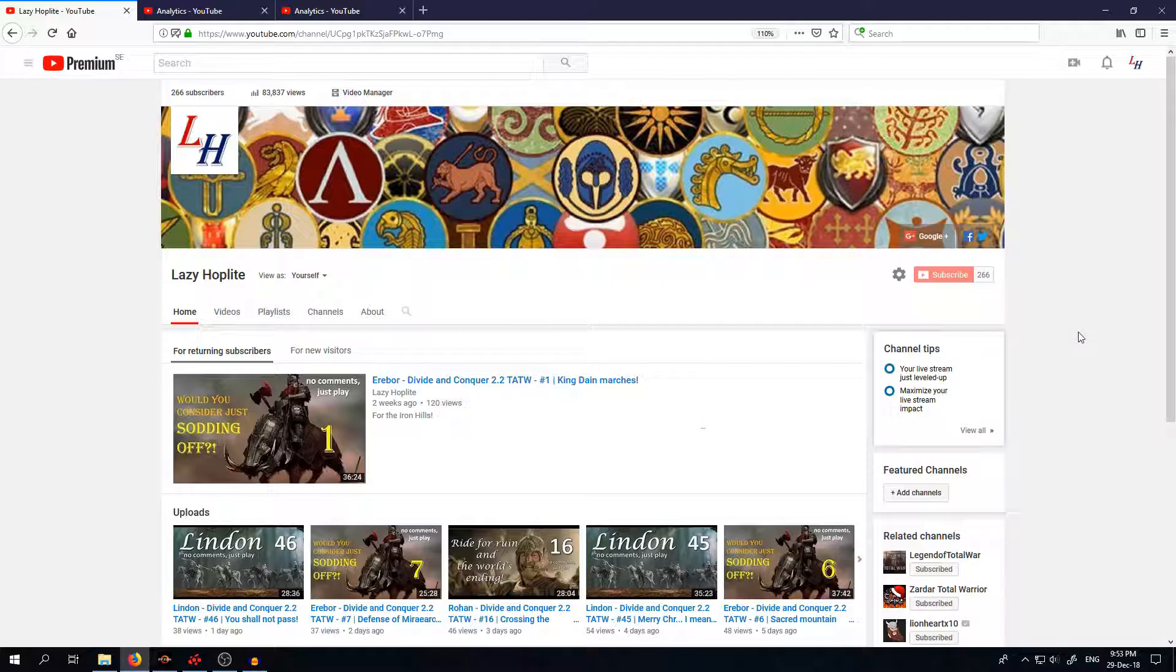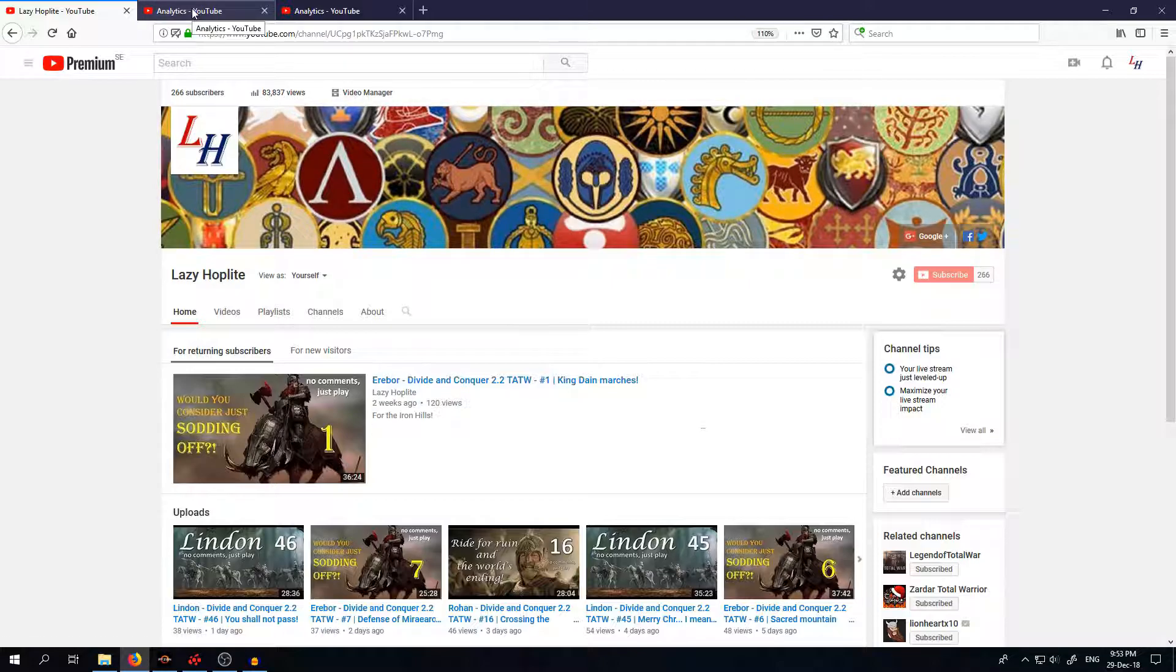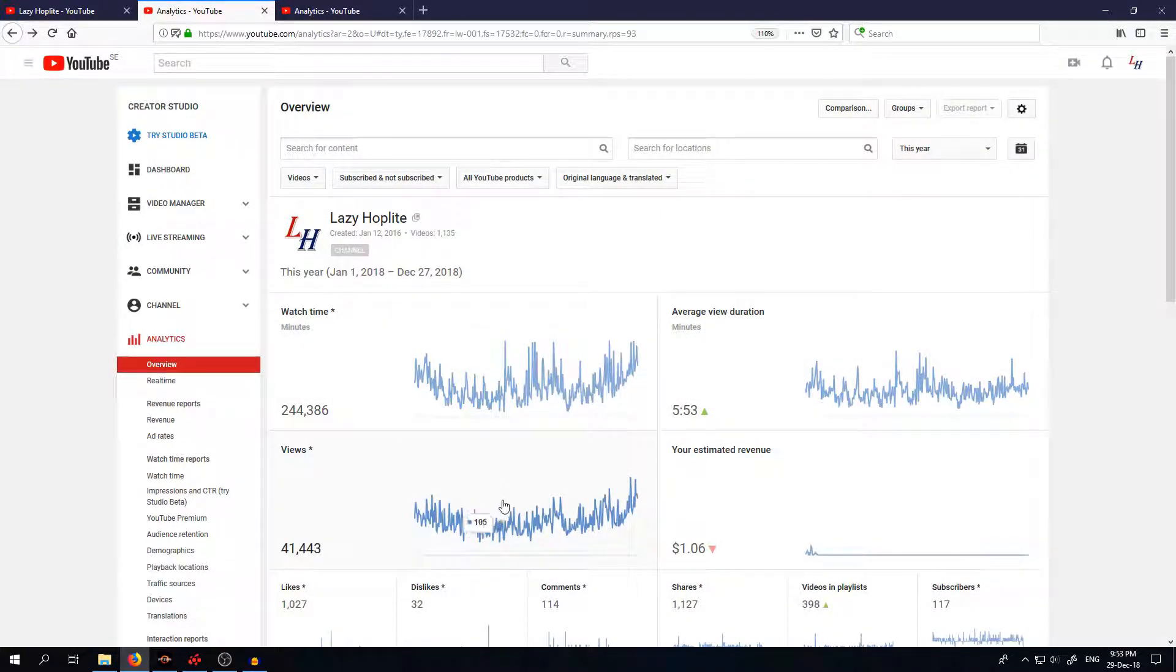So right now I have 266 subscribers, we are almost at 85,000 views and this is the analytics for 2018.